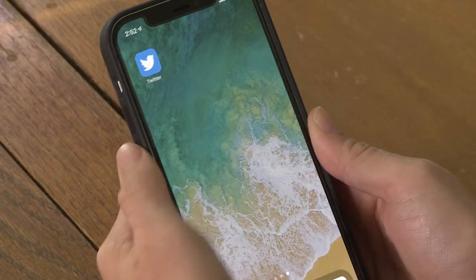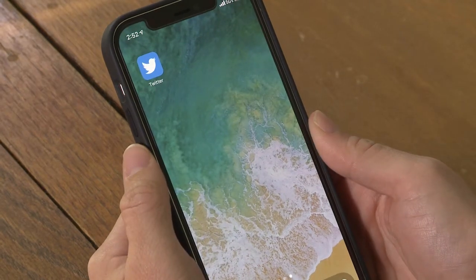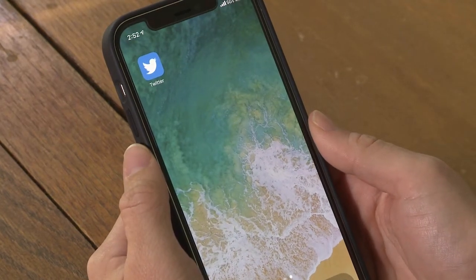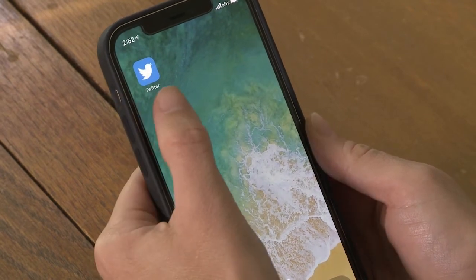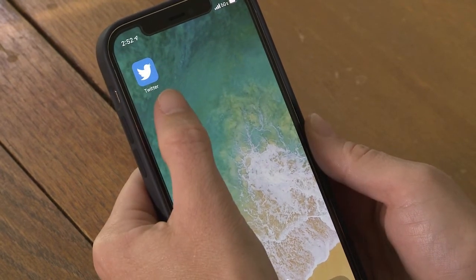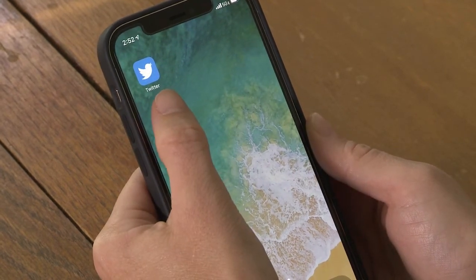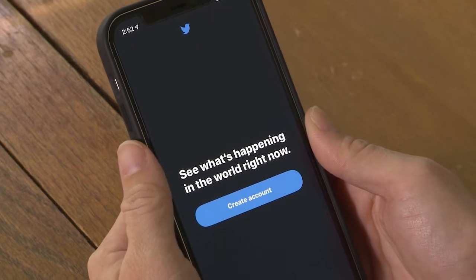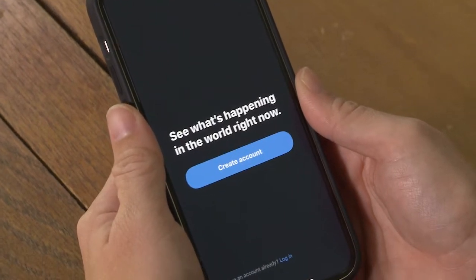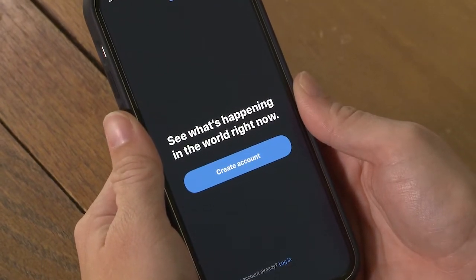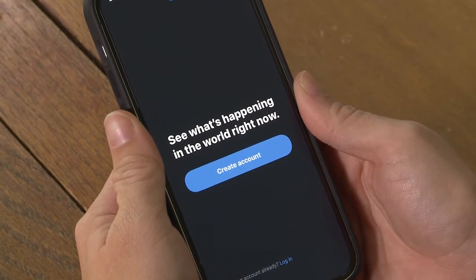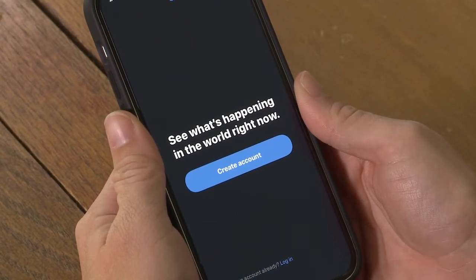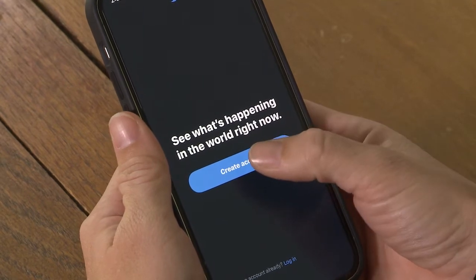First, you're going to need to download the Twitter app from your app store. I've already done that, so you can see the icon up in the left-hand corner of my screen. I'll click that icon to open the app, and you'll see that we're prompted to create an account. I'll click that blue button, Create Account.